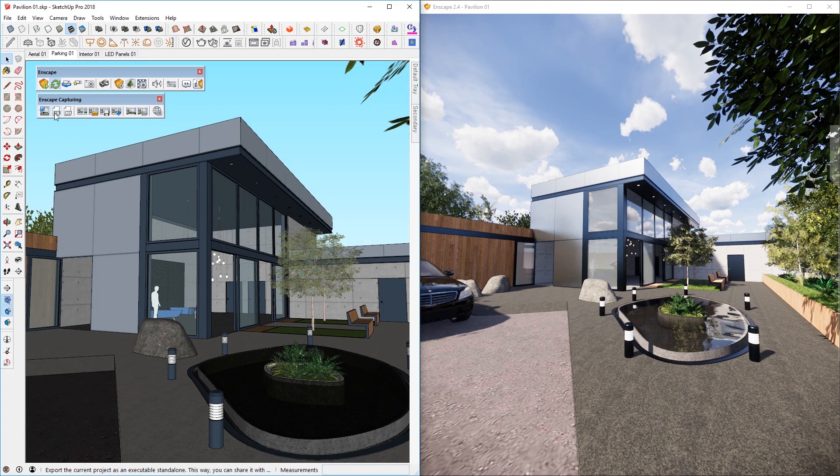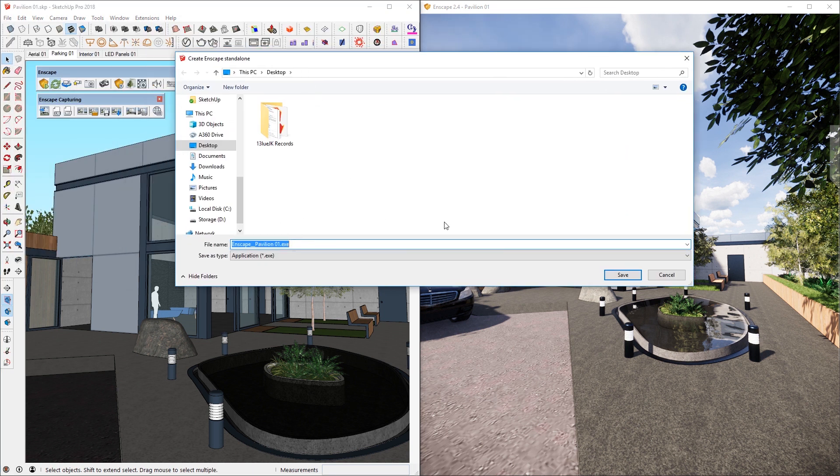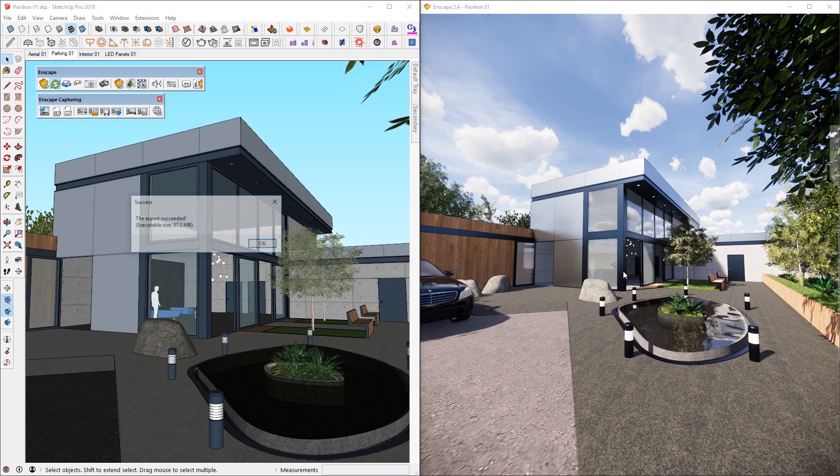Moving on to Export EXE Standalone — I must point out that this is all in one royalty-free package Enscape prepares for your ultimate viewing experience. I think sharing standalone files is easy and effective, and I've made a video on that already, so find the link in the description or click right here. All you need to do is find this button called Export EXE Standalone, locate where you want to save that file, save, and when Enscape prompts you saying the export has succeeded, that's it.